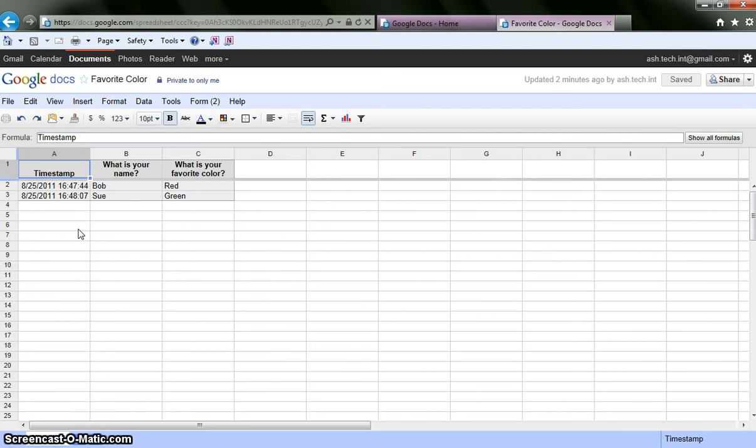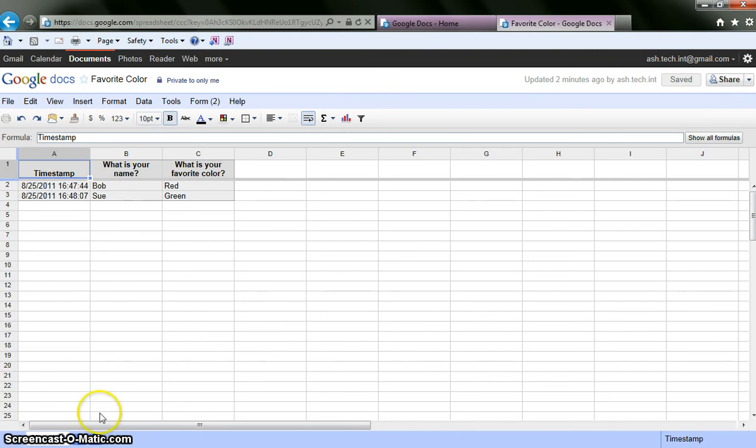This is going to conclude our screencast today. On how you could use Google Docs. Or specifically Google Forms. If you have any questions. Please feel free to email me at jiverbeck at ashwabanon.k12.wi.us. Or you can use the scheduler on our technology integration web page. Thank you and have a great day.